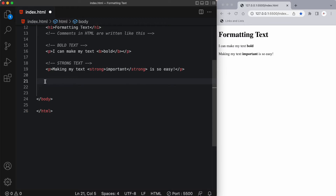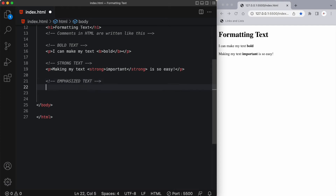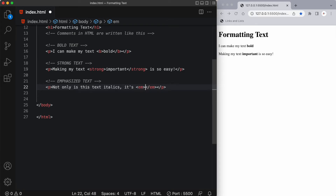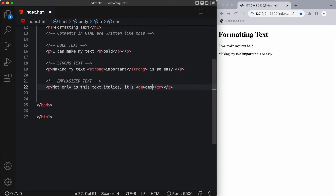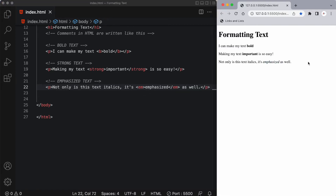Next let's talk about emphasized text. The HTML element with the letters EM inside of it defines emphasized text. The content inside is typically displayed in italic but it's read out normally. So we have an EM opening and closing tag, and inside I want to have the word 'emphasized'. And here you can see the word emphasized is in italic.